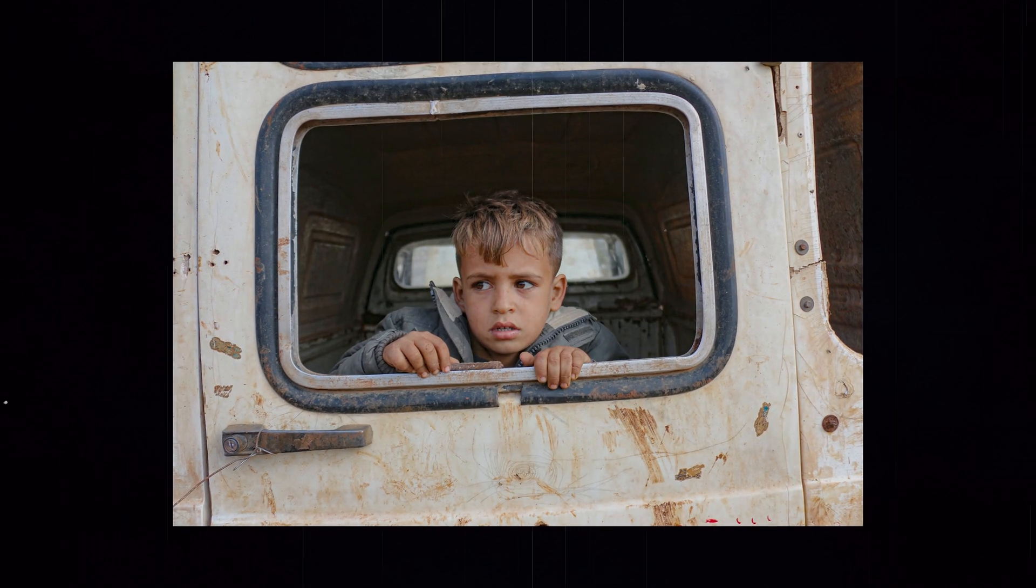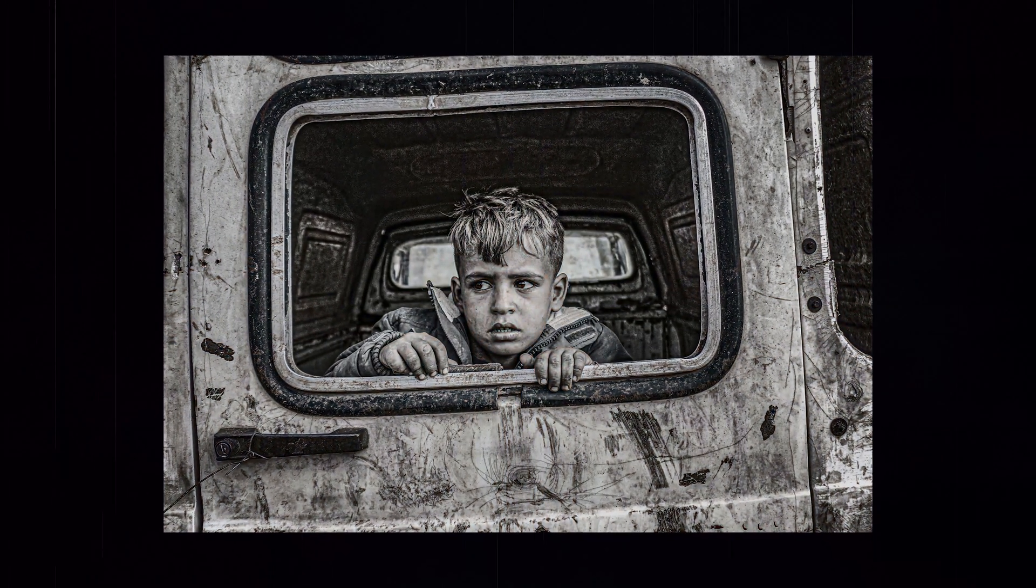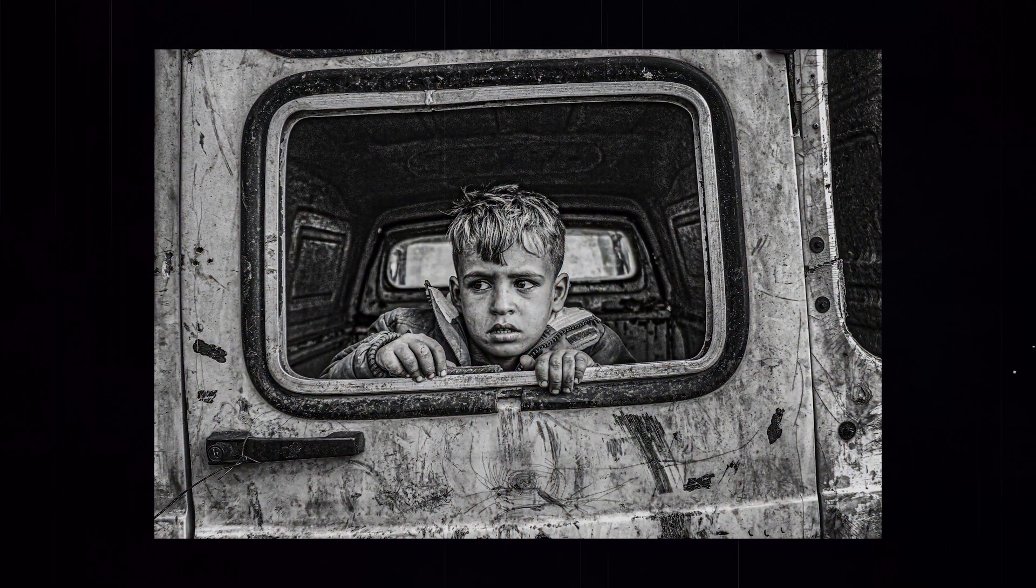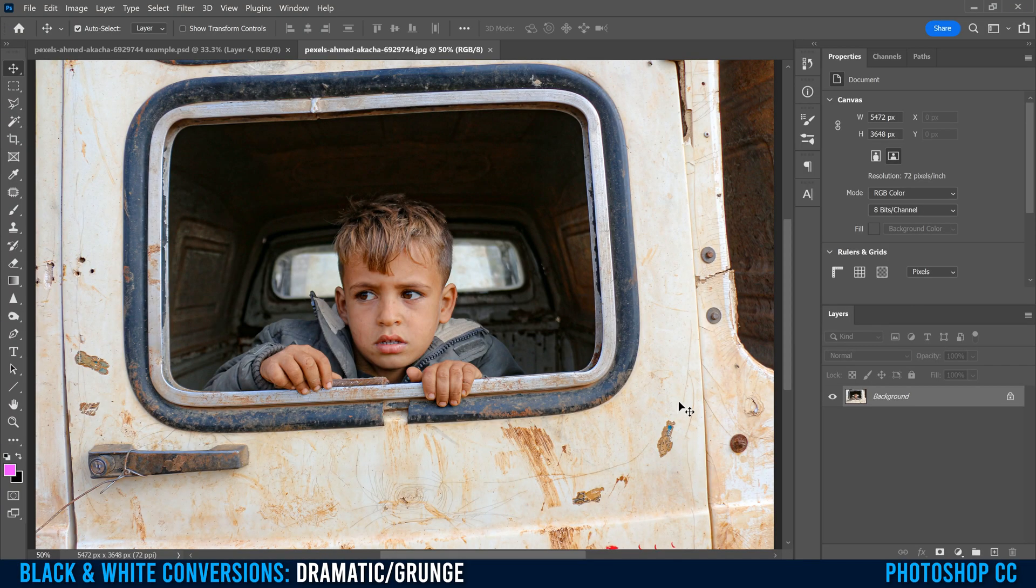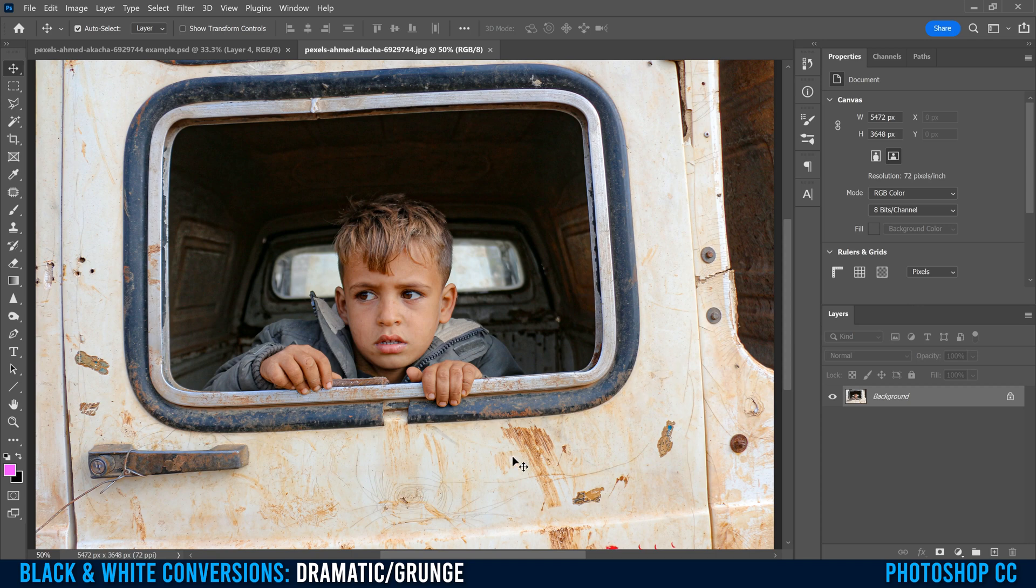This is how you do a dramatic grunge black and white conversion in Photoshop. Before we get started, let me just say that while any picture will work for this effect, photos that have some sort of grunge or grit on them already will look the best in the end.